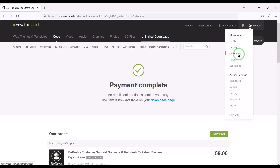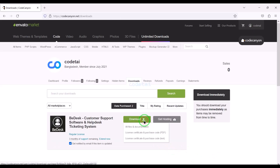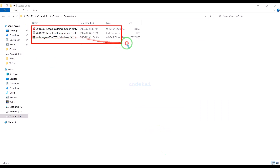Now we will go to the download section, then click on the download button. We can now download all the source code information step by step. I have already downloaded all the source code information.